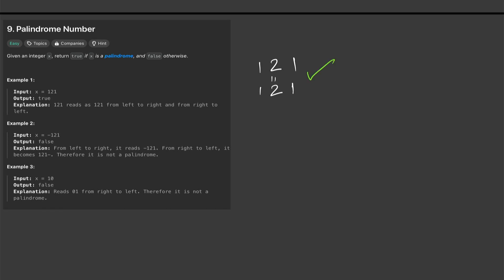The next example is that we have negative 121. So if we reverse it we will actually get 121 and a dash behind it. So this is not a palindrome and would come back false.